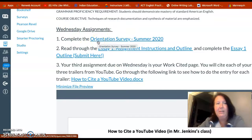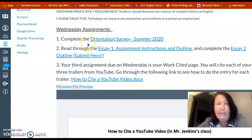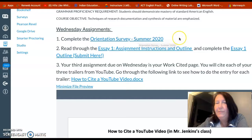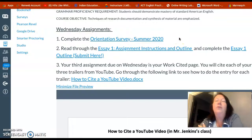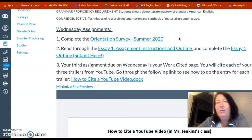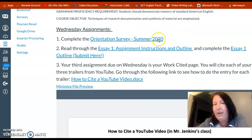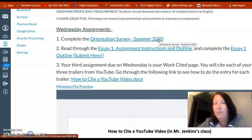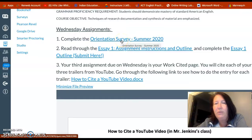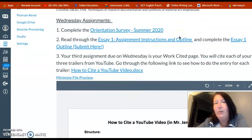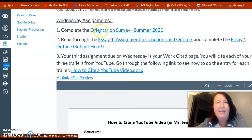You have three assignments due before Wednesday. The first one is to complete the orientation survey — that's something you do for us for online courses. If you click on that, it's probably the easiest quiz you've ever taken. I do have to go in and change your grade because the last question is a phone number where you can be contacted. I have to manually give you the points for that, so if you don't make a hundred, just let me get in there and fix that for you.